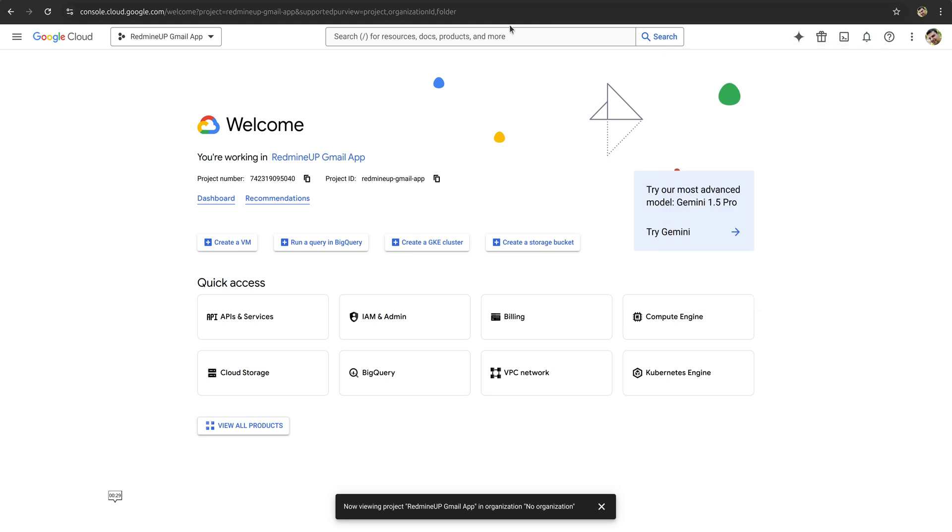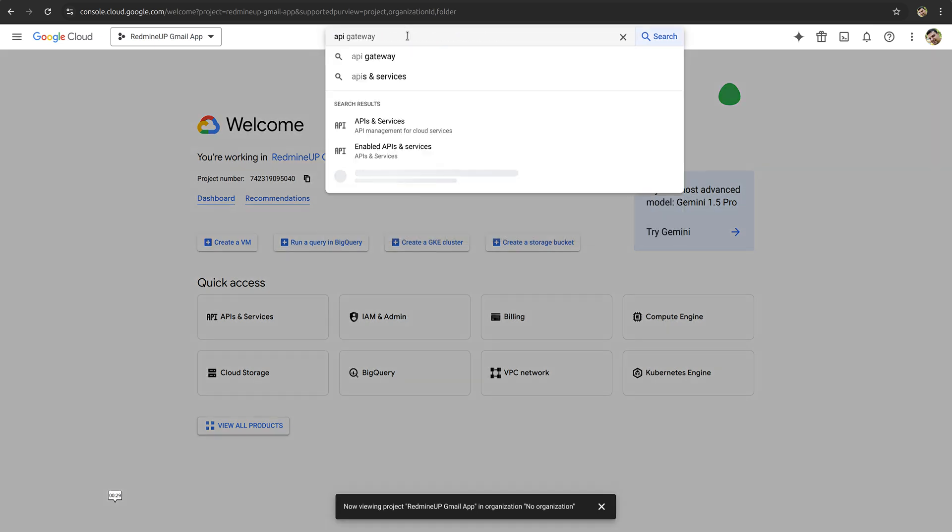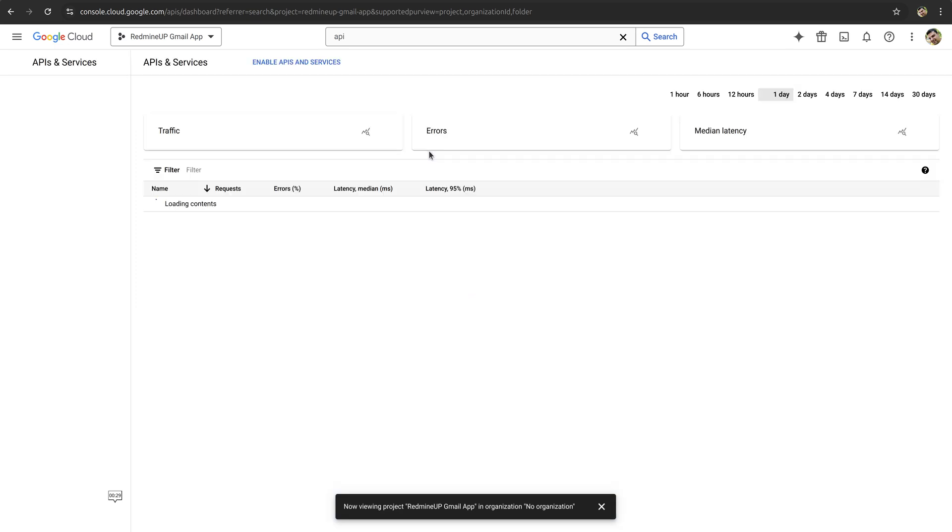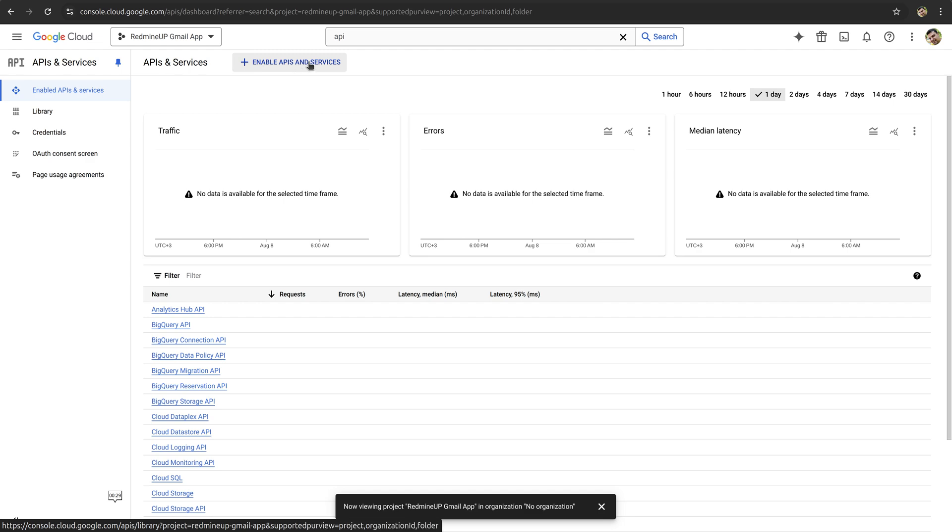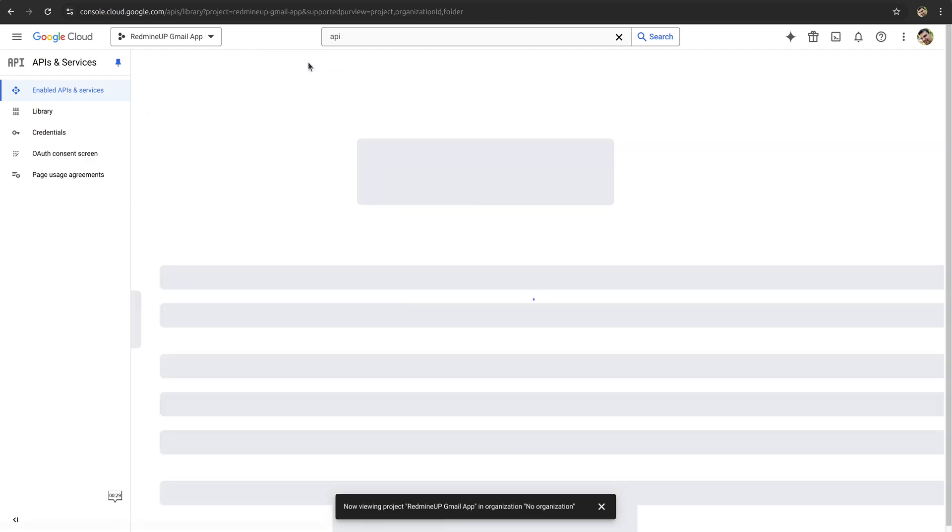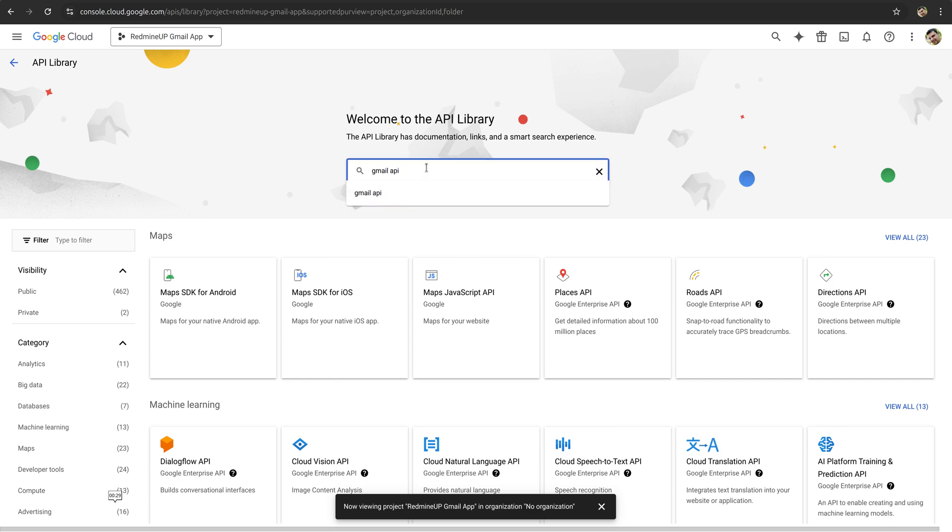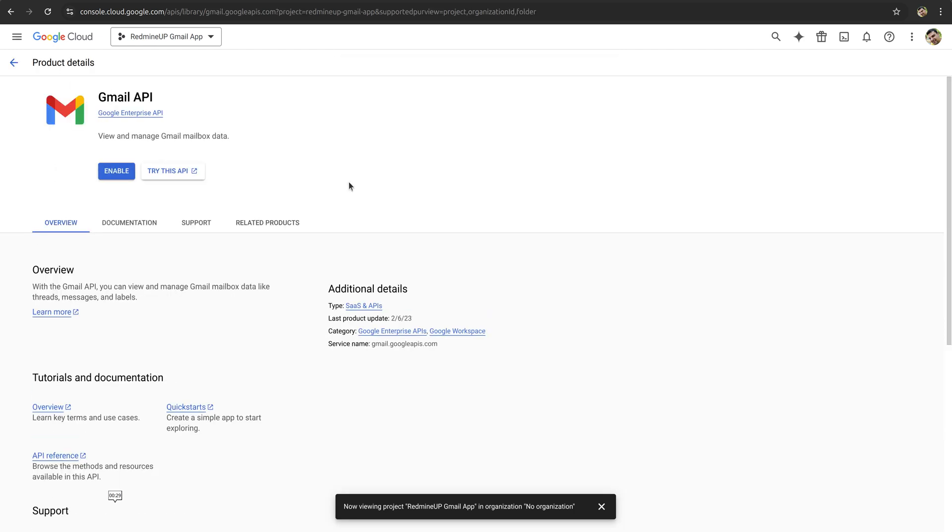Our new project is just created, RedmineUp Gmail.com. Here onto this field, please start typing API and now select the enable APIs and services. Now click on this enable APIs and services. Here please type Gmail API and click on the Gmail API here accordingly. Right now click on the enable button here and wait a couple of seconds.